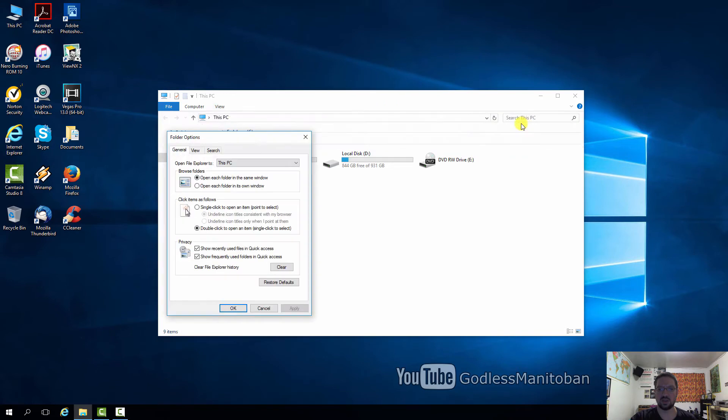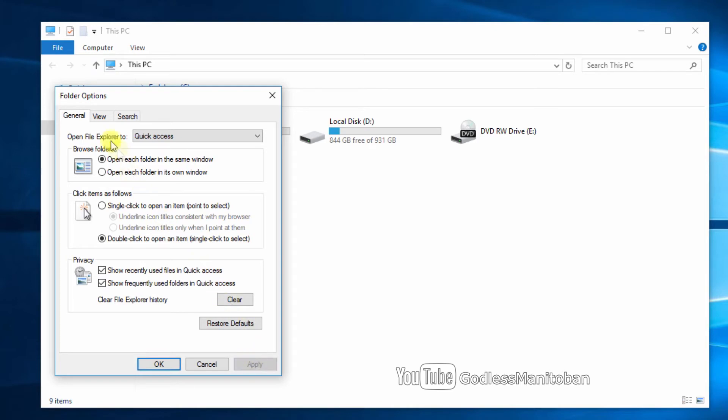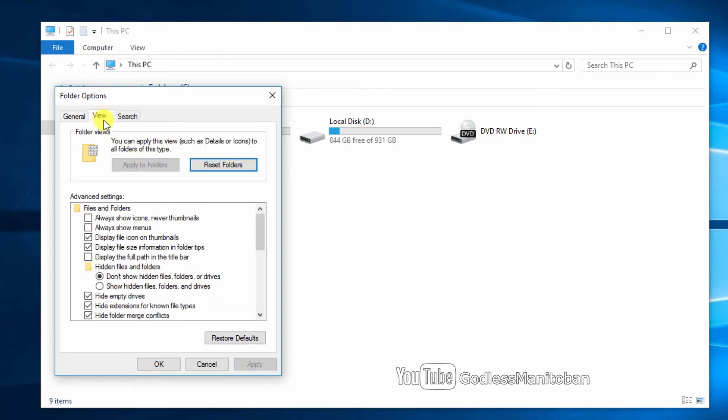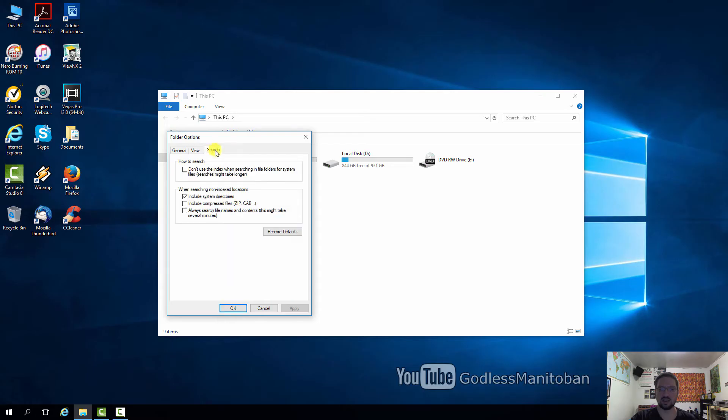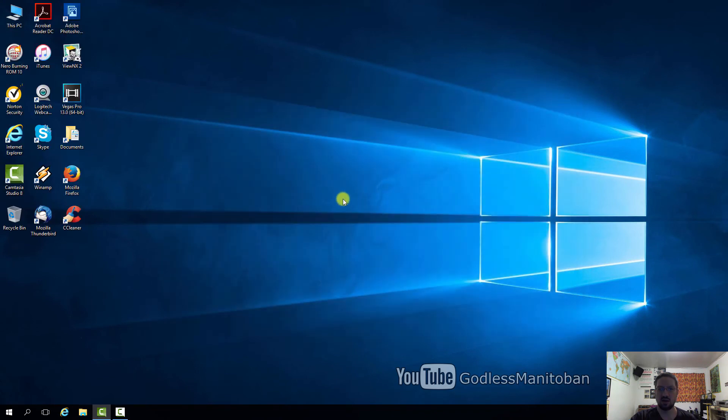You go to options and then under each tab here general view and search you just click restore defaults and then click apply. Then you go to the next tab restore defaults apply and then search restore defaults apply and then click OK and then close the file explorer.